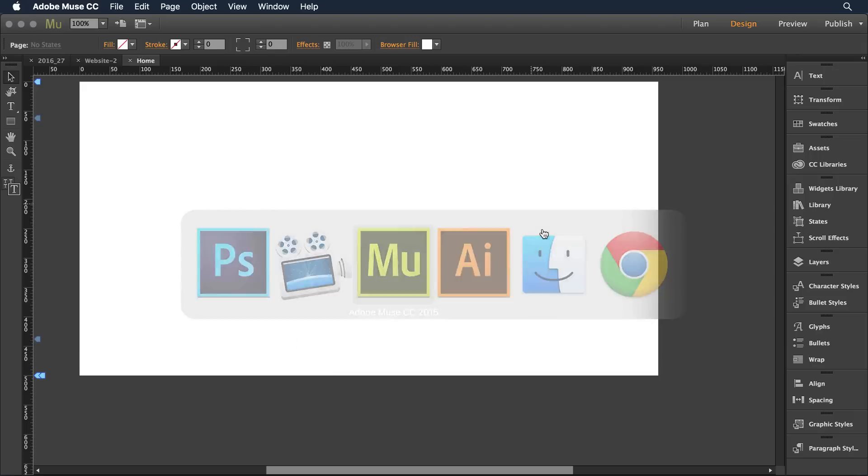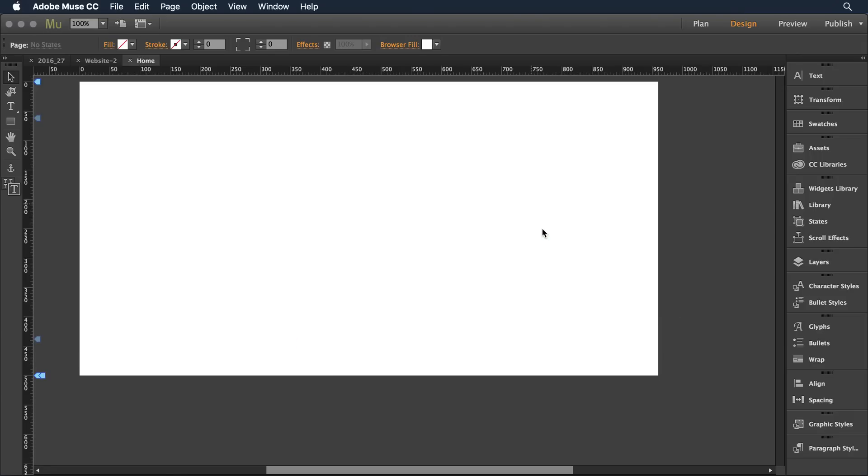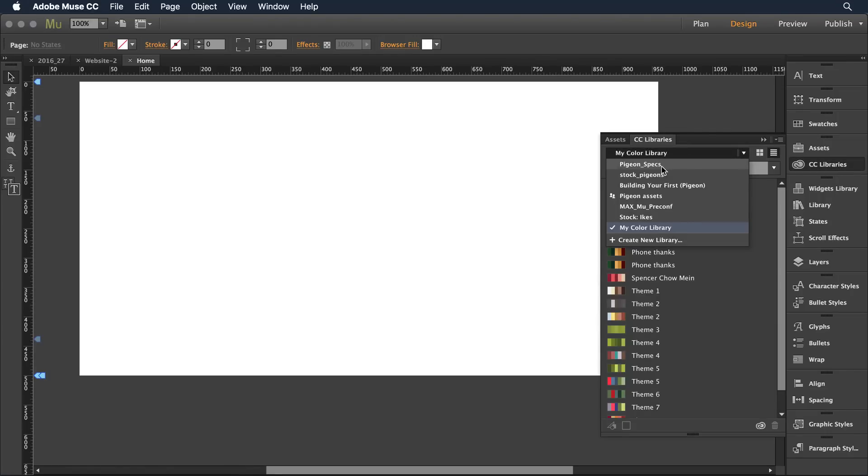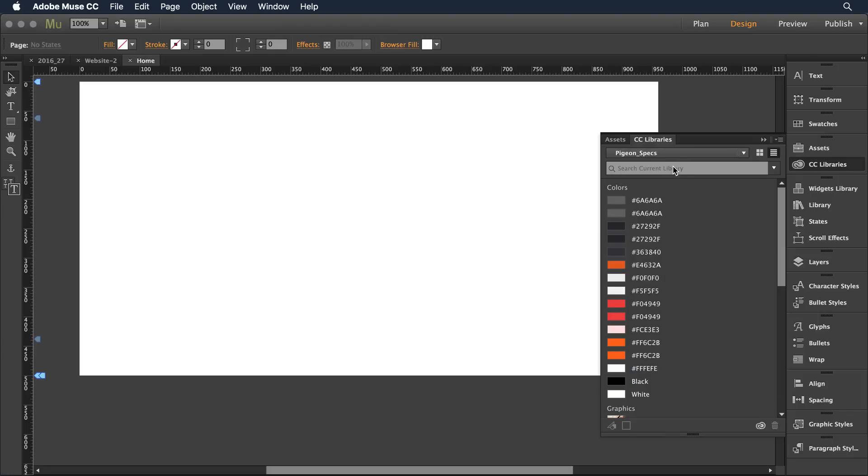So I'll switch to the Muse application and I've got just a blank page here. I just want to show you how to interact with these assets. I'm going to come over to my panels on the right and select CC libraries and then I'm going to in the drop down go ahead and select that pigeon specs the new library we created.